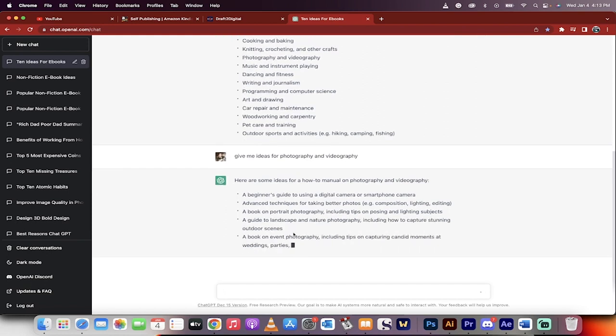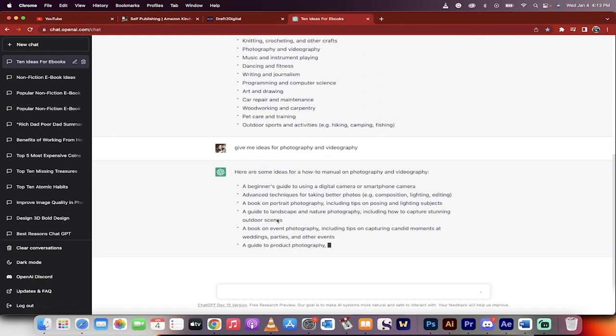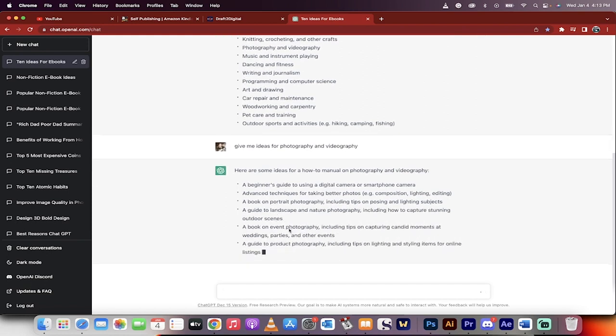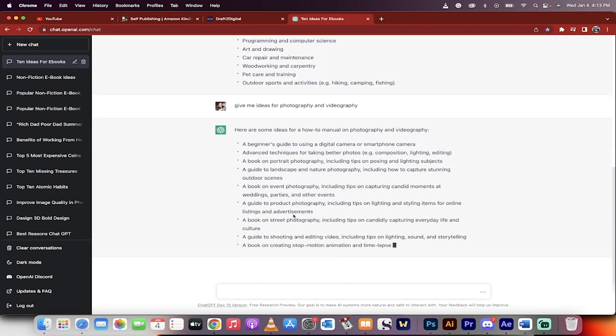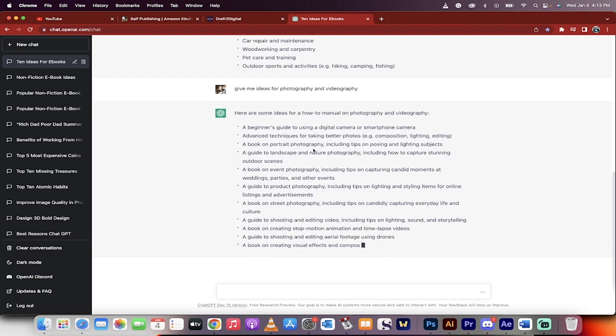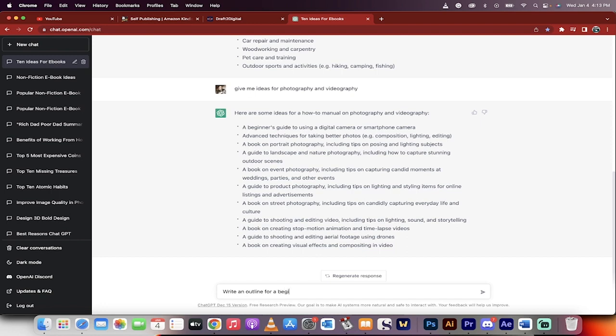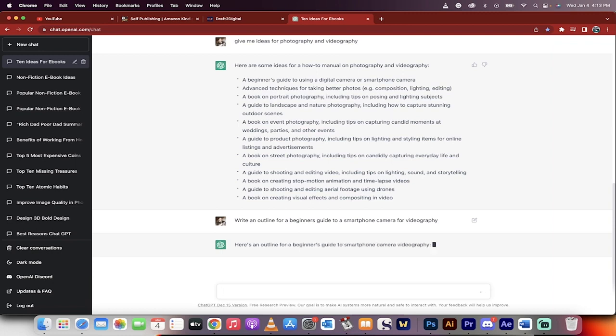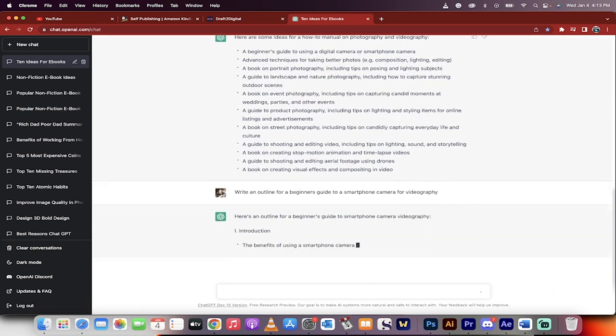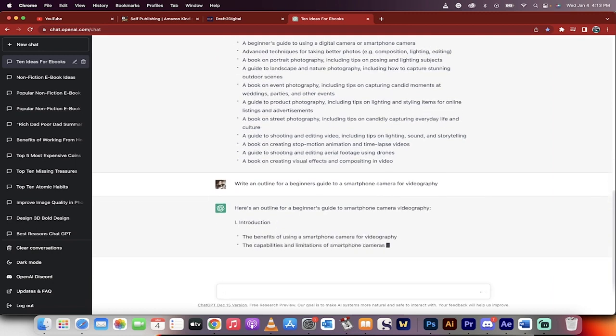I'm a videographer slash photographer. So let's go ahead and just see what we got here. Digital camera or smartphone camera, beginner's guide. Right now, this is the important step. Write an outline for a beginner's guide, we're going to go with the first one, to a smartphone camera for videography. Something like that. Now this is just an example of course. This is going to write the outline. This is the critical step.